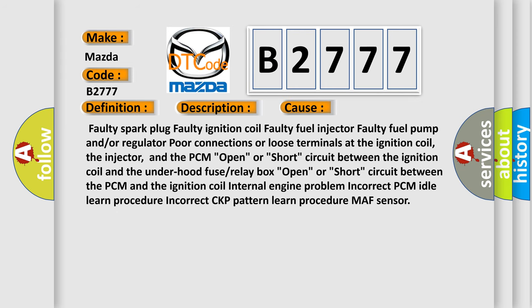This diagnostic error occurs most often in these cases: faulty spark plug, faulty ignition coil, faulty fuel injector, faulty fuel pump and/or regulator, poor connections or loose terminals at the ignition coil, the injector, and the PCM, open or short circuit between the ignition coil and the under-hood fuse or relay box, or open or short circuit between the PCM and the ignition coil.